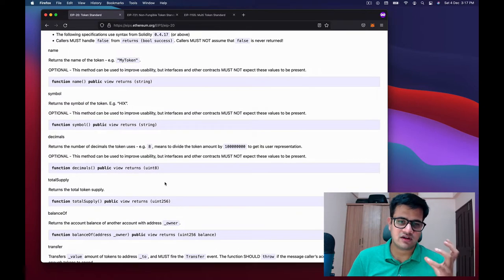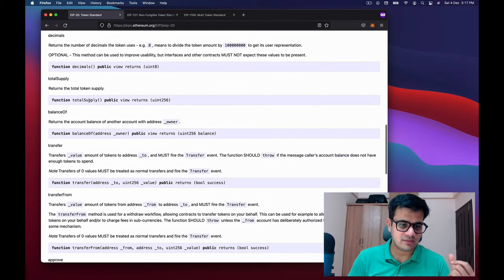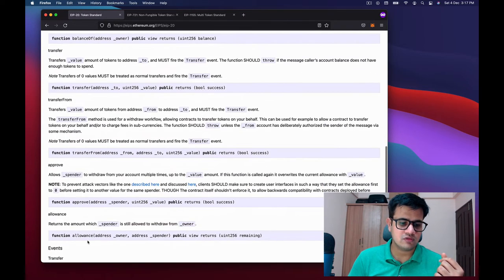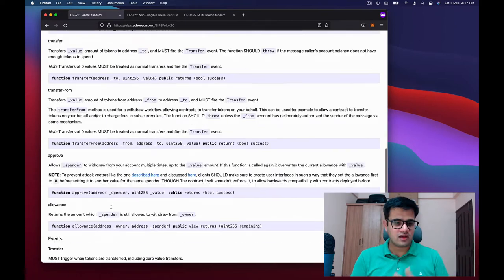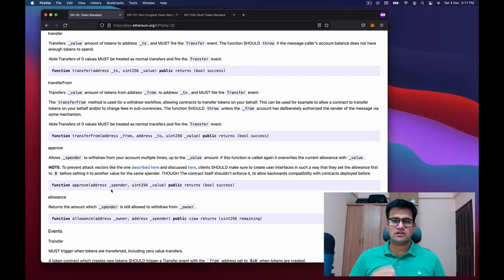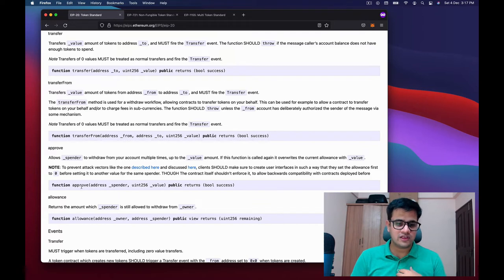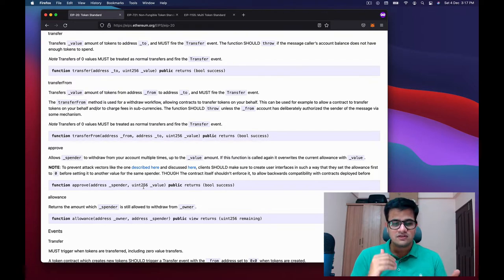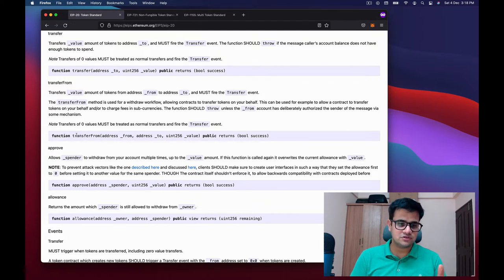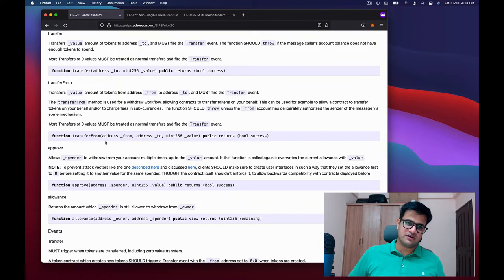ERC20 has several required functions: totalSupply, balanceOf, transfer, transferFrom, approve, and allowance, plus a few optional ones. The way approve and transferFrom work is: you as a user can approve any other address to spend your tokens. You call the approve function with the spender address and the allowed amount. Once the spender has that allowance, they use transferFrom to transfer your tokens from your address to whatever destination address. This is what we are going to exploit in our smart contract today.